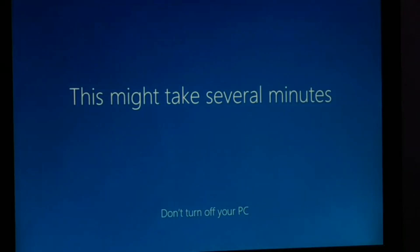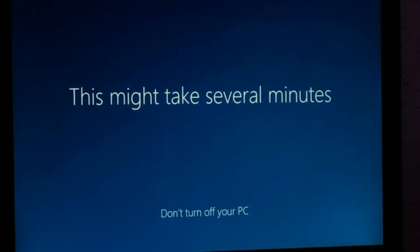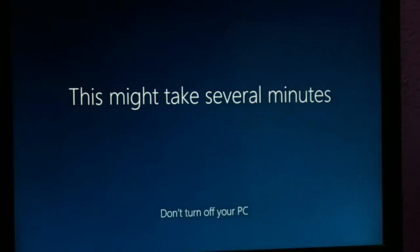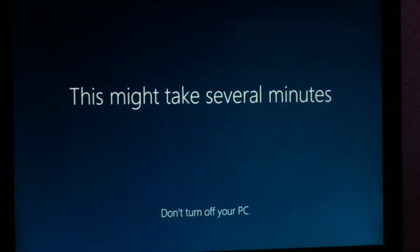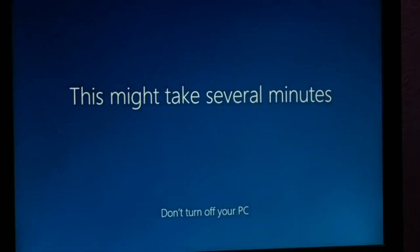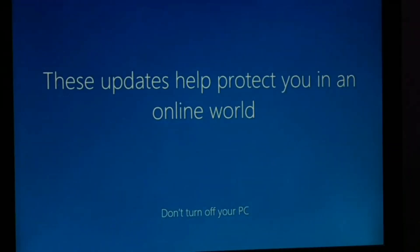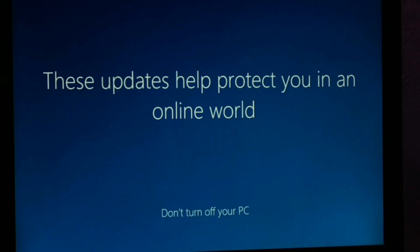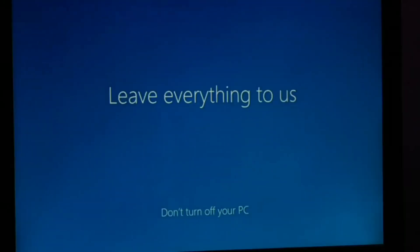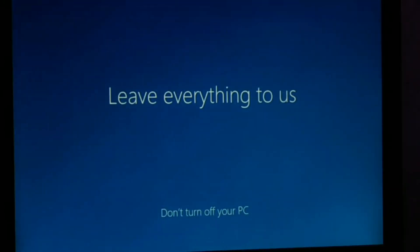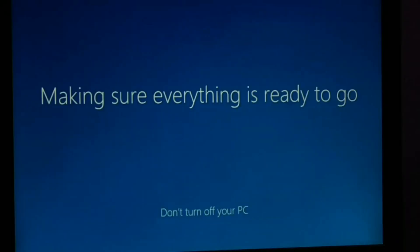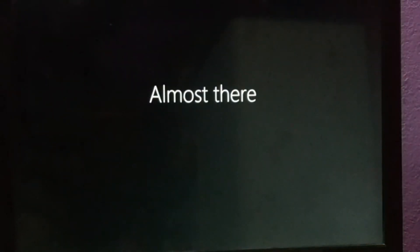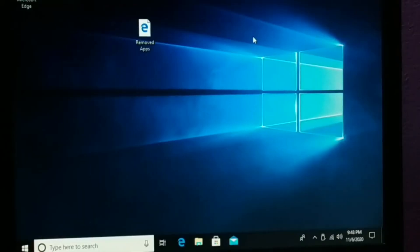This might take several minutes, and once it's all done your PC will be ready to use.